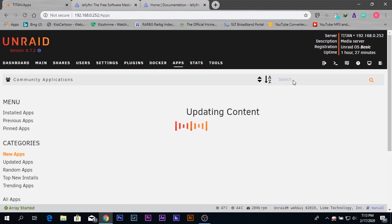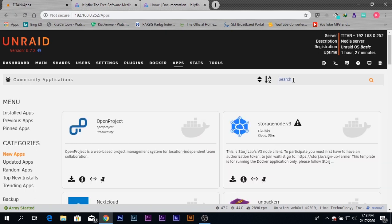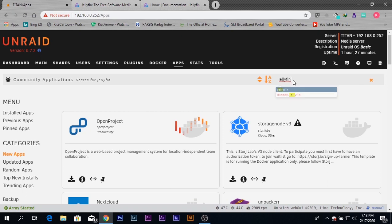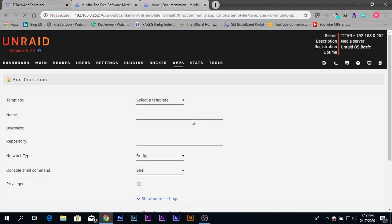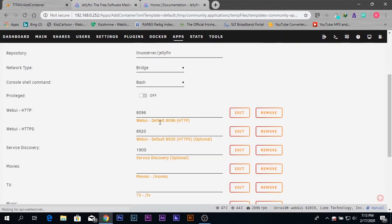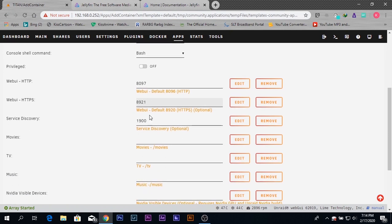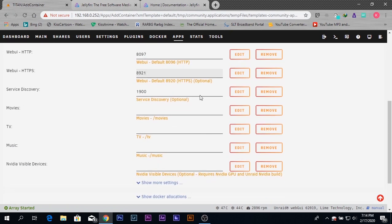Going back to the install screen, I'm going to change the port number to 8097 and the HTTPS port number to 8921.